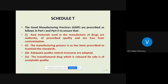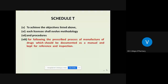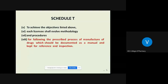Adequate quality control measures are required to be adopted. The manufactured drug released for sale should be of acceptable quality, so once the product is manufactured, it undergoes a series of quality control tests before the finished product is released in the market. To achieve all these objectives, each manufacturer or licensee shall evolve a methodology and procedure for following the prescribed process of manufacturing, documented as a manual kept for reference and inspection.